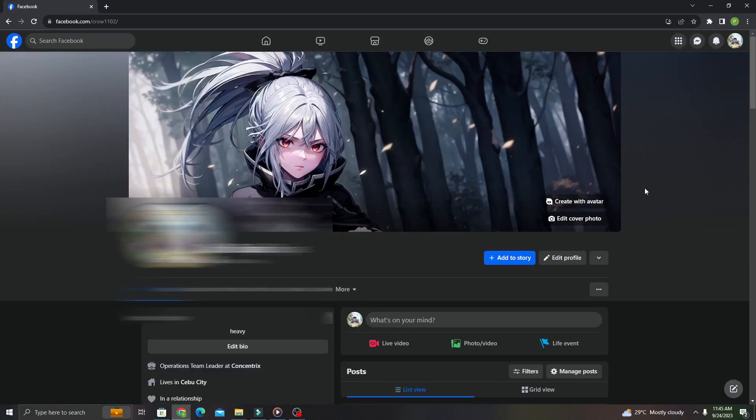Hi everyone, welcome to the channel. Today I'm going to show you how to see unsent messages on Facebook Messenger using your computer. The steps are really easy, so make sure to watch the video till the end.